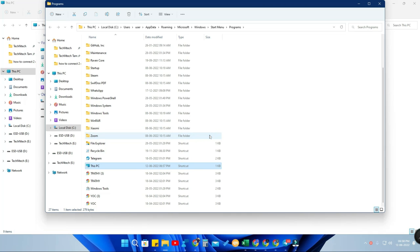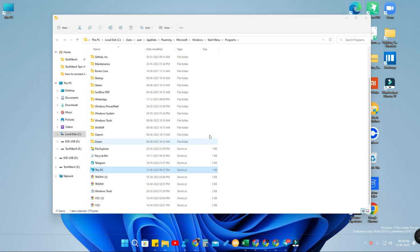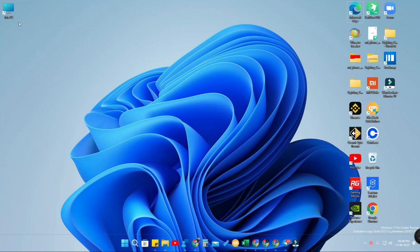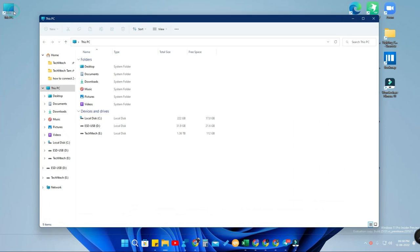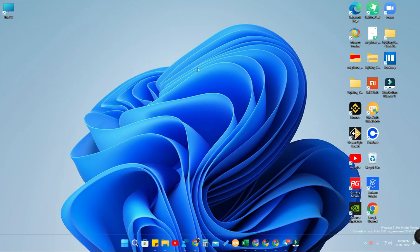Now you will see the This PC file. Right-click on it, hover over the 'Send To' option, and click on 'Desktop'. This will create a shortcut on the desktop. Go to the desktop and you will see the This PC — that is, the My Computer icon — on your Windows 11 desktop. You can now easily access the This PC section.